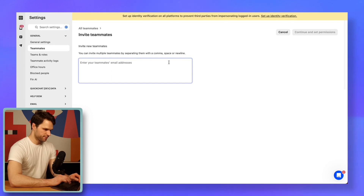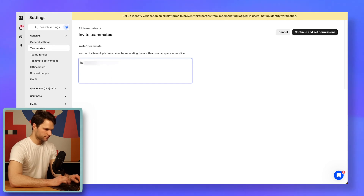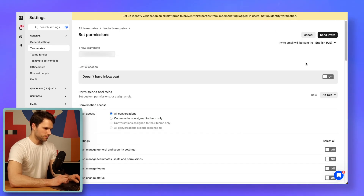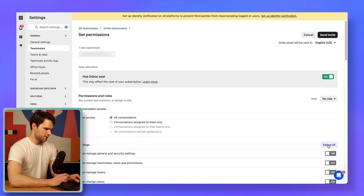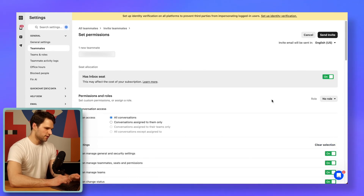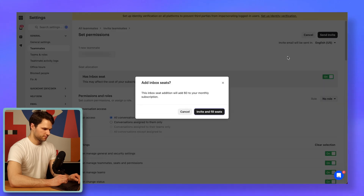It's best to create and use a dedicated email address that can be used by this AI assistant. I did that, so let's just put it here. Enable the inbox seat and the permissions — I'll select all of them — and let's send an invite now. Invite and fill seats.